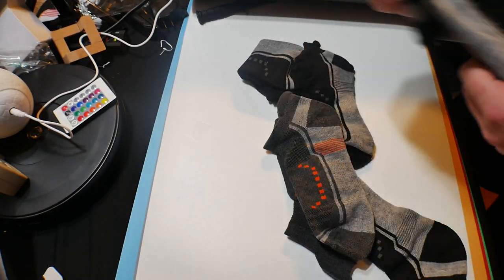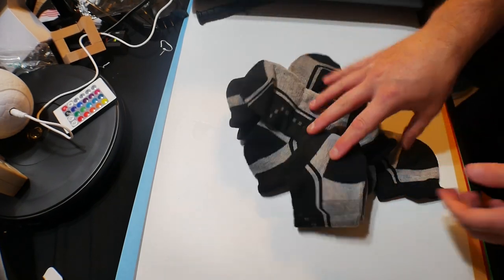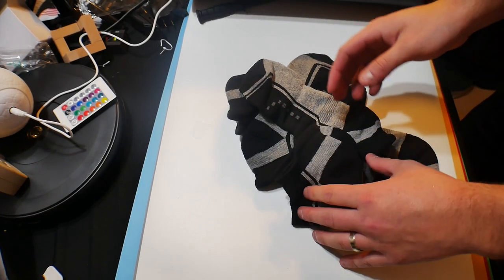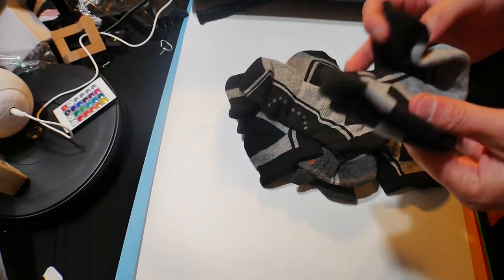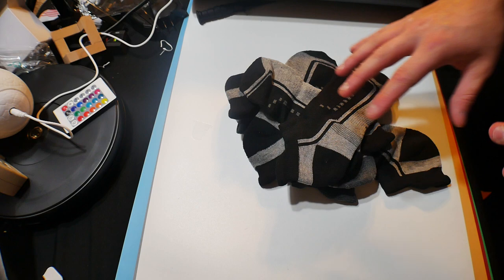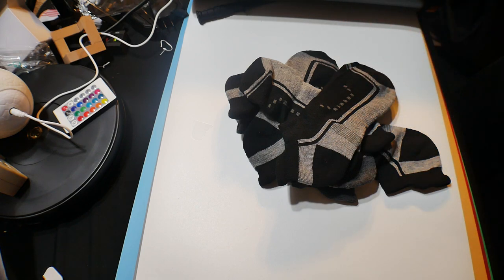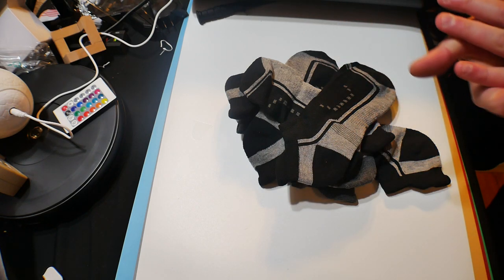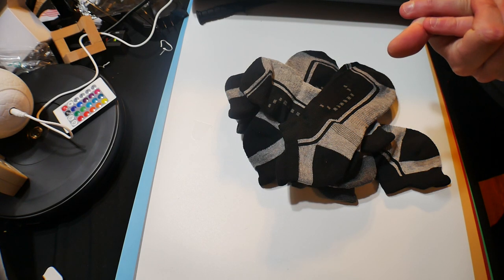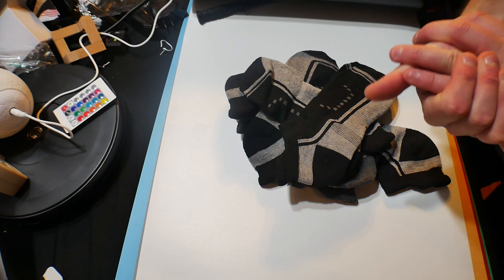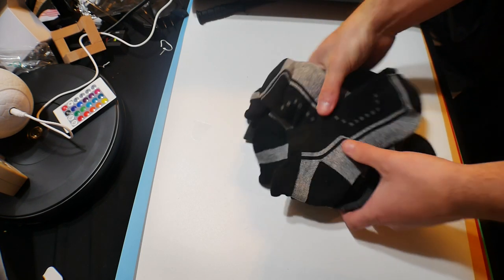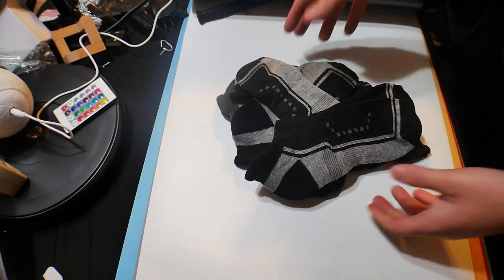Alright guys, this was just a quick review. I know it's kind of different - socks. Growing up, when I would get socks for Christmas I was so disappointed. Now, hey, give me socks! I love socks. Take care guys.